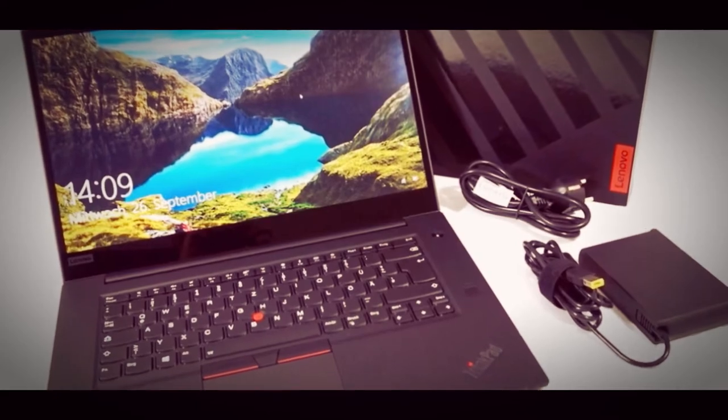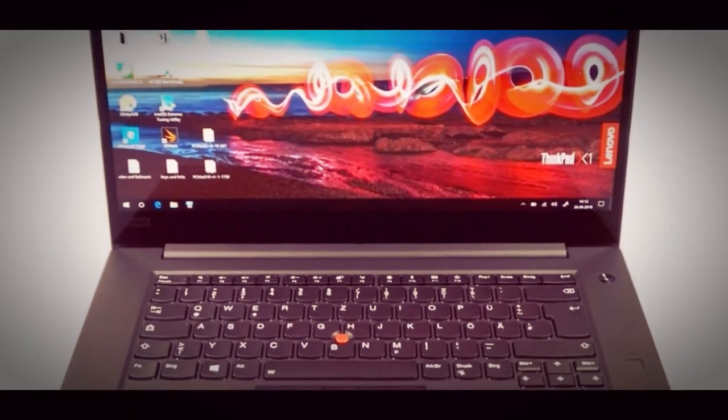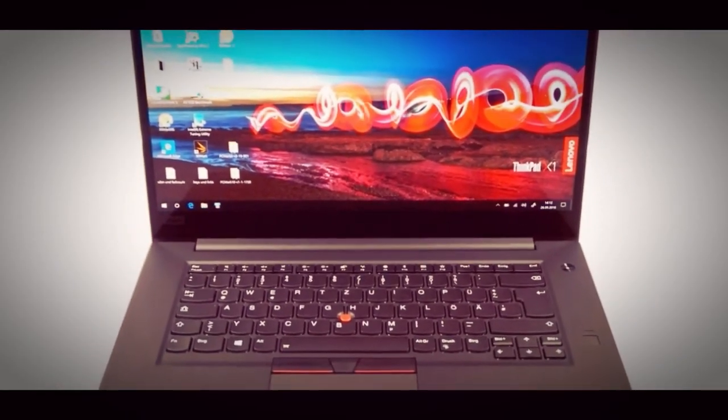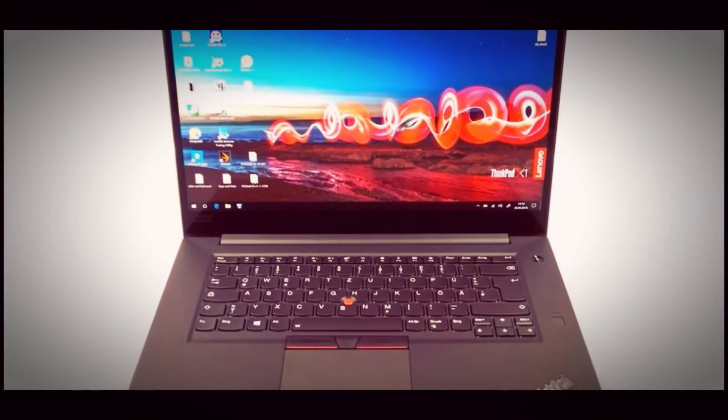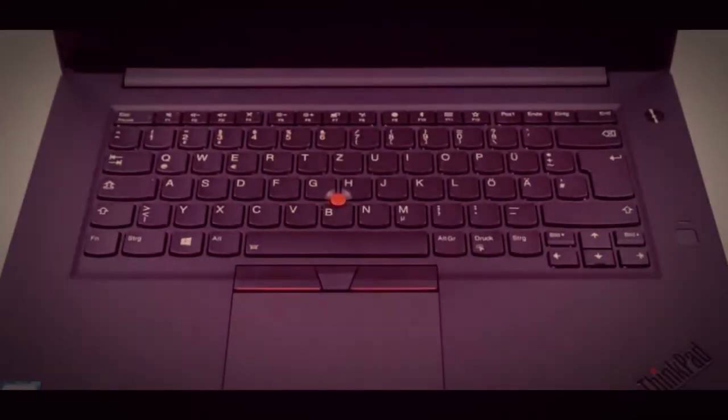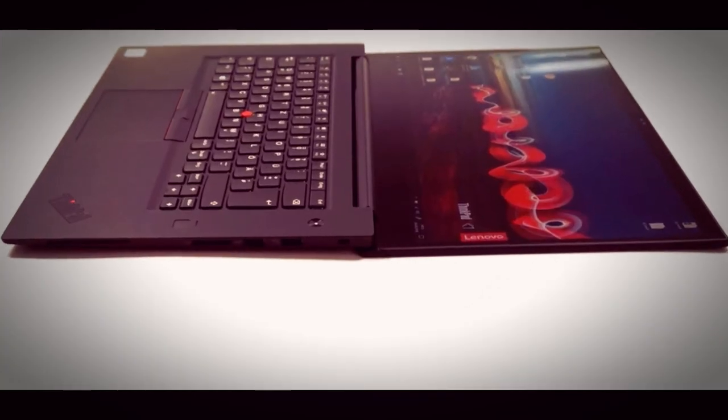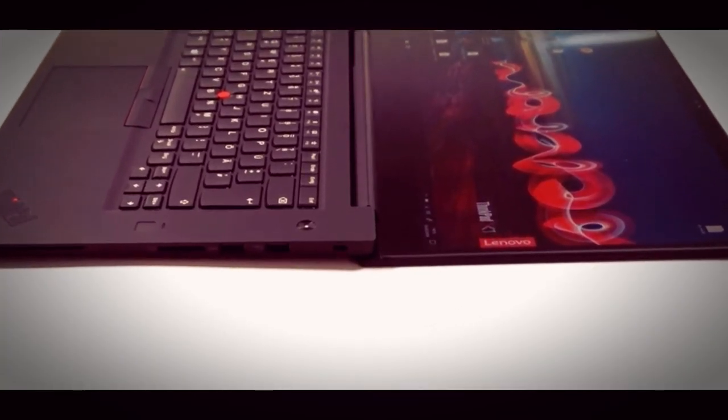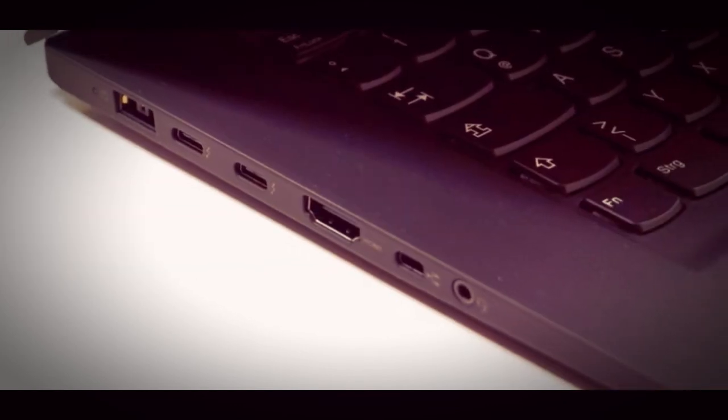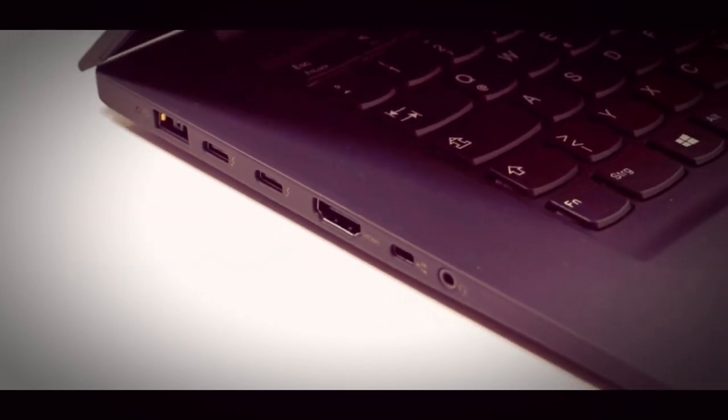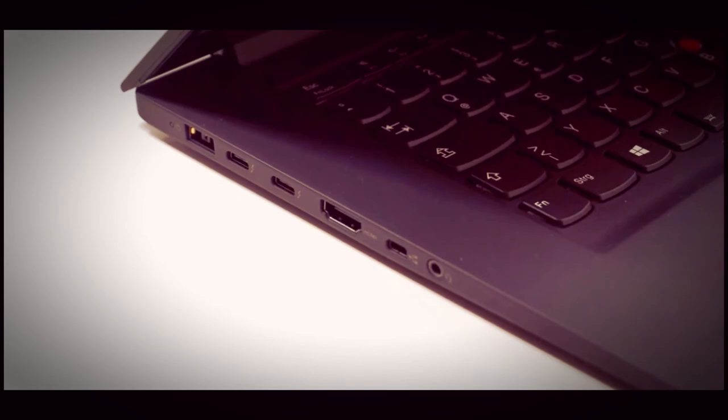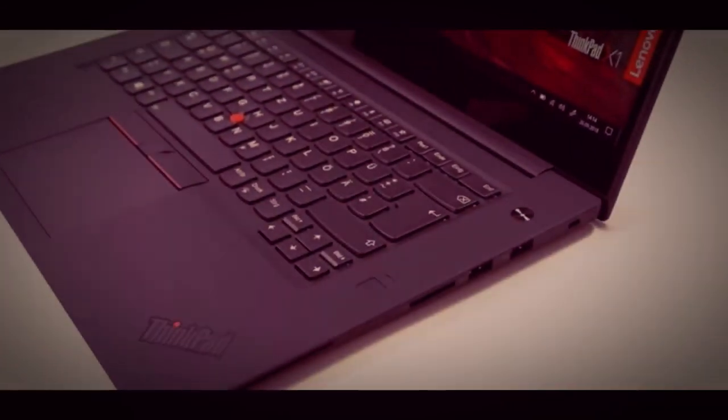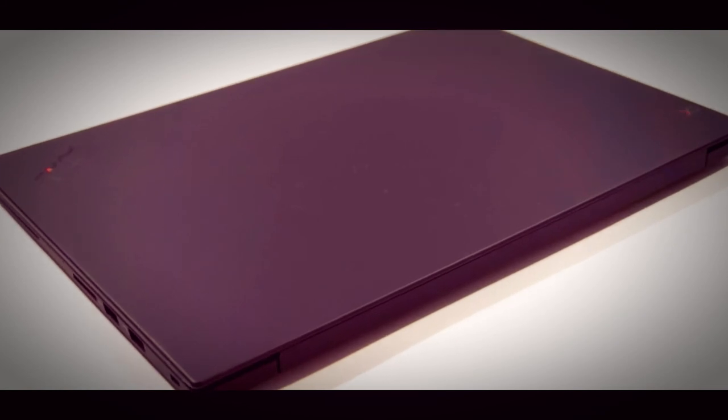Mainboard: Intel CM246. Storage: Samsung SSD PM981 MZVLB1T0HALR, 1024 GB, 914 GB free. Weight: 1.842 kg, equals 64.97 ounces or 4.06 pounds. Power supply: 449 grams, equals 15.84 ounces or 0.99 pounds.